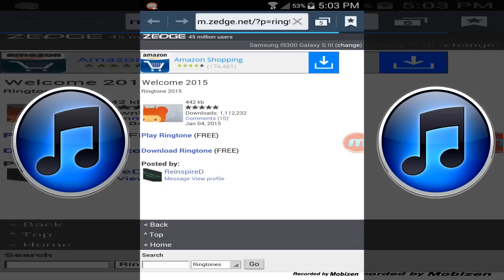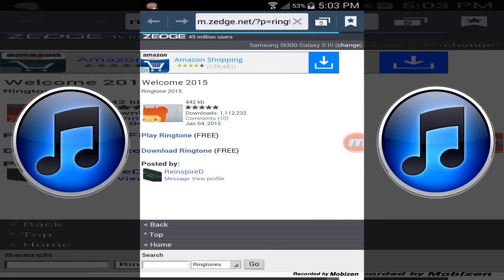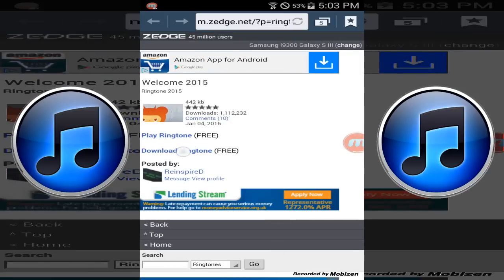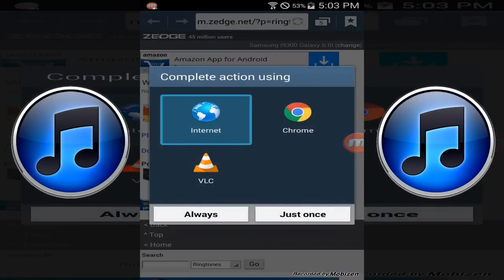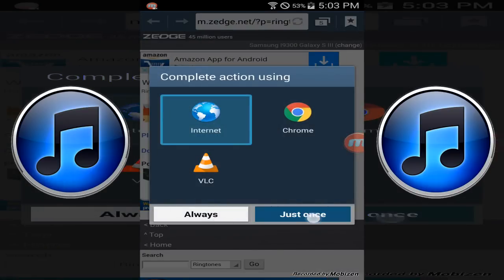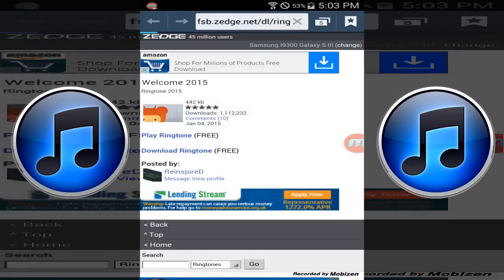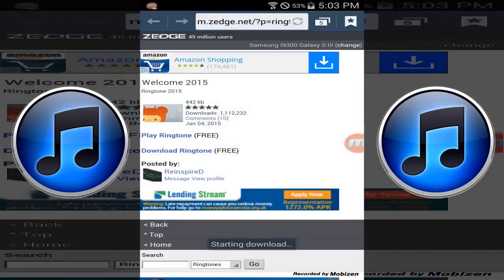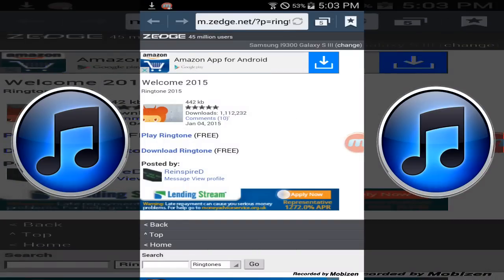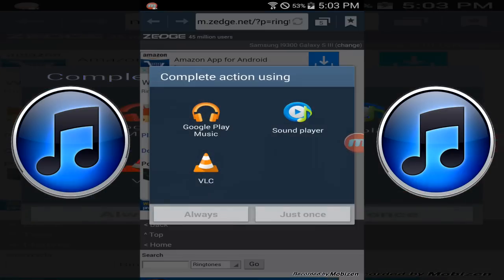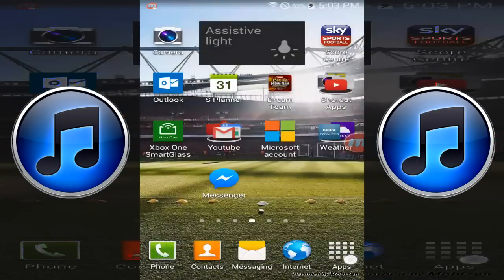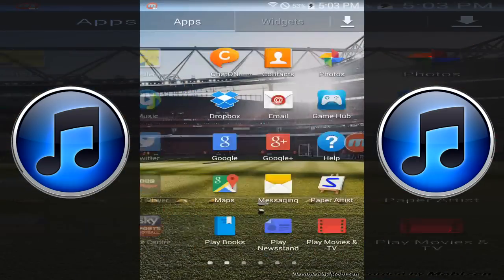This is on Android, so when it loads it should look like this. If you click download ringtone, it'll ask if you want to use Internet Explorer or Chrome. It might not, but just click Internet. Once it's downloaded, you'll notice it's in your downloads file.